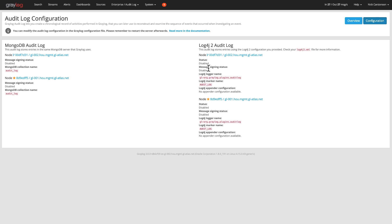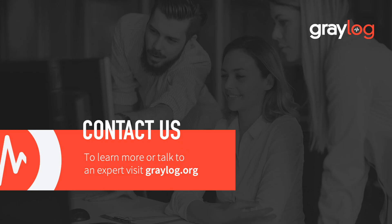Hopefully that explains a little bit about the audit log function, how to configure it, where to find that data at, and happy logging.